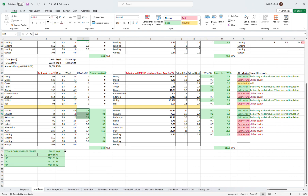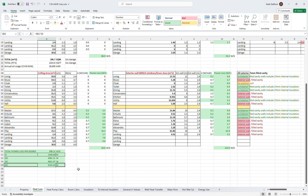If you add those all together, the property loses 308 watts per Kelvin. If we want to maintain a 20 degree differential — in other words 20 degrees inside and zero degrees outside — we would need 6,162 watts to do that, or 6.1 kilowatts.